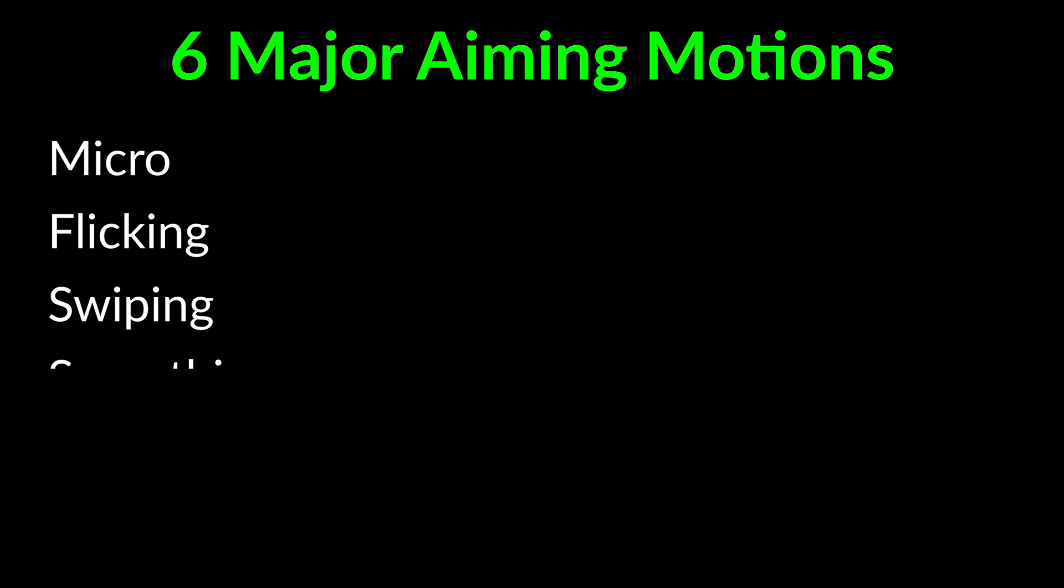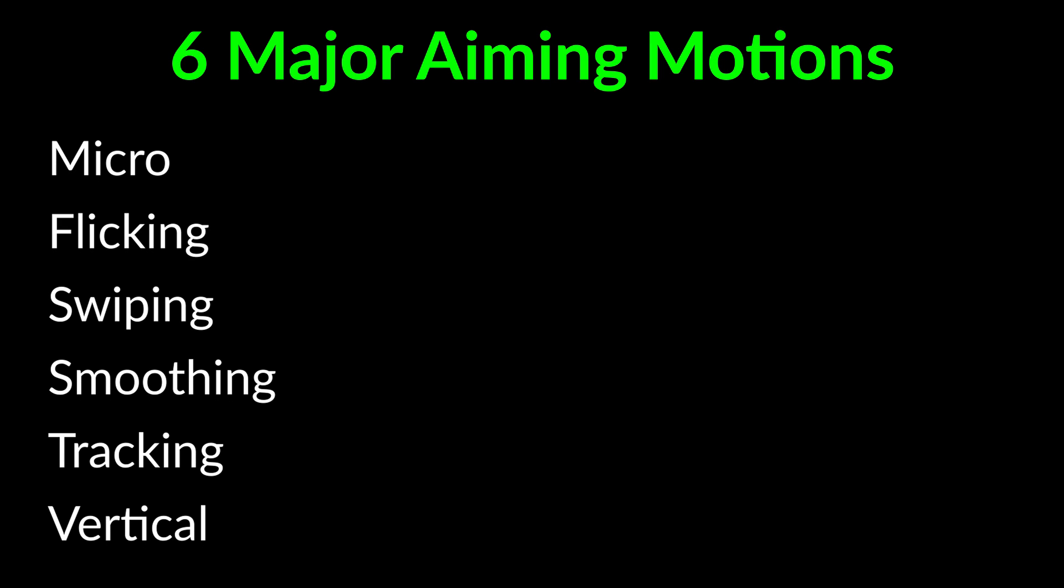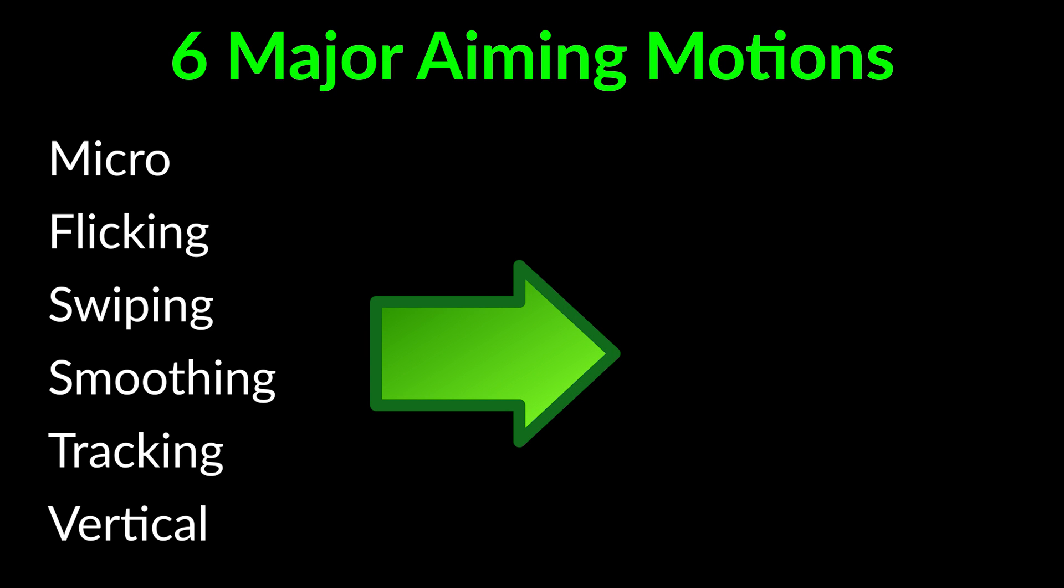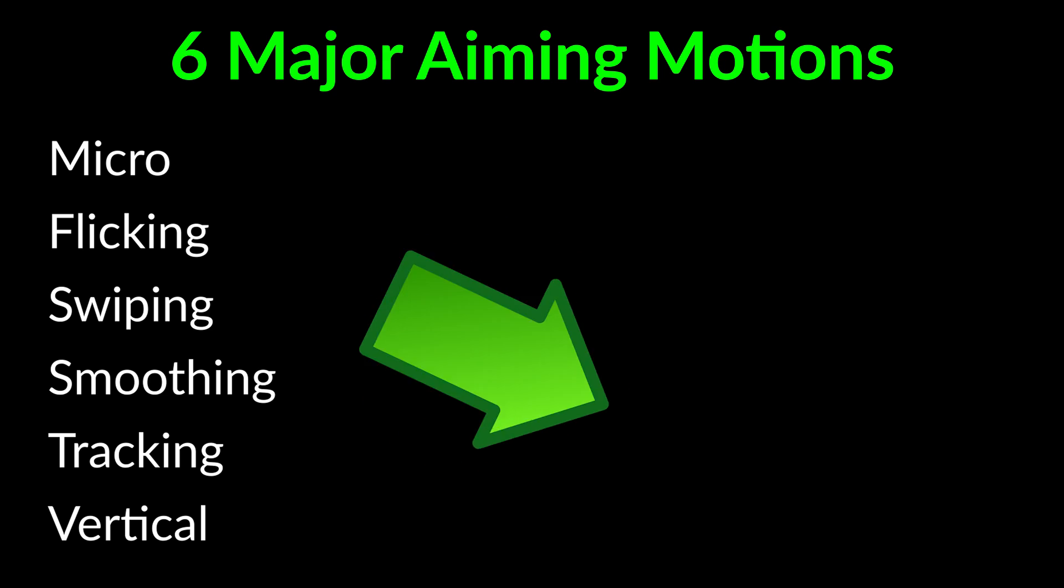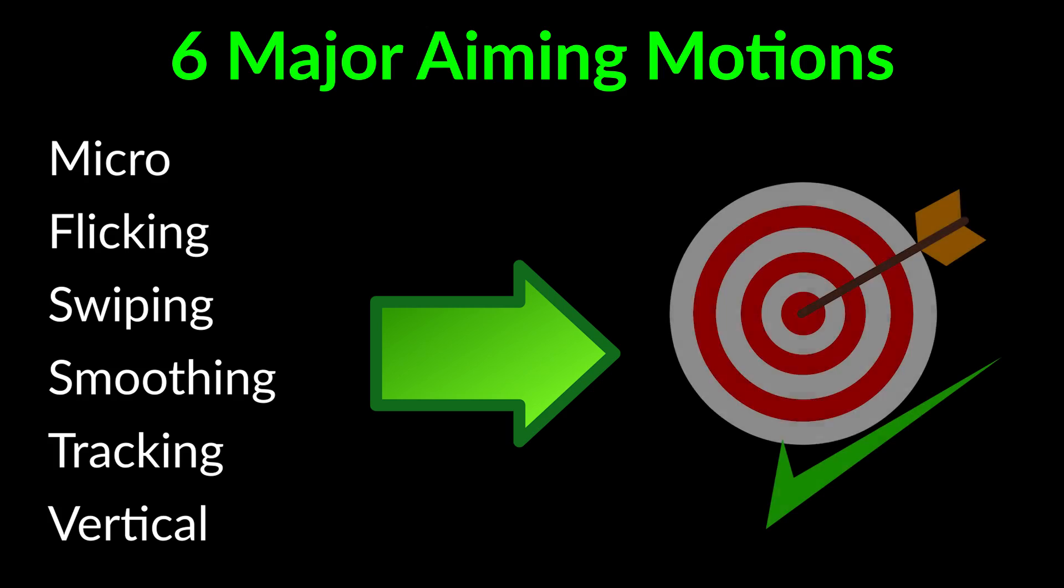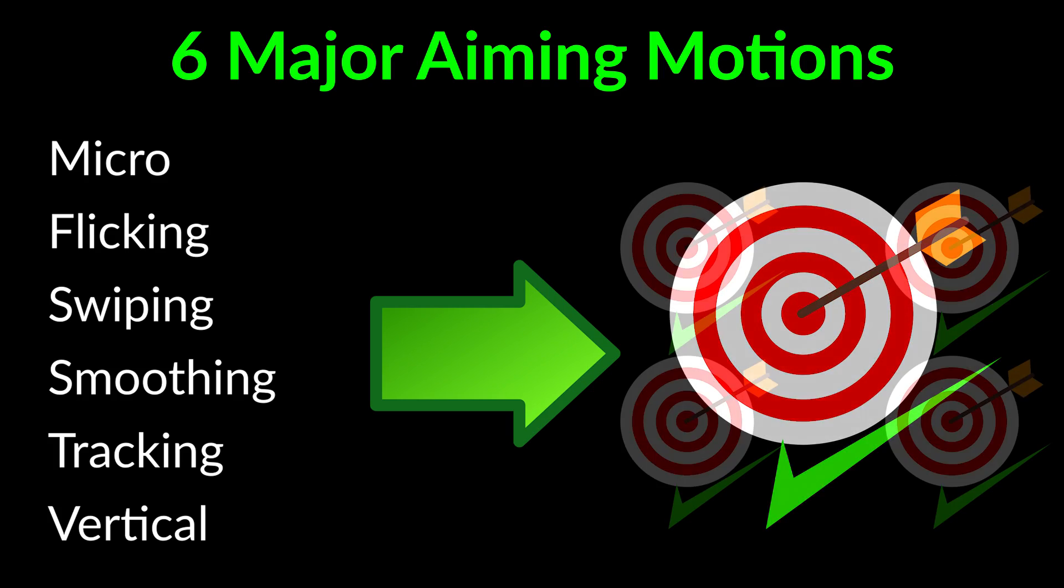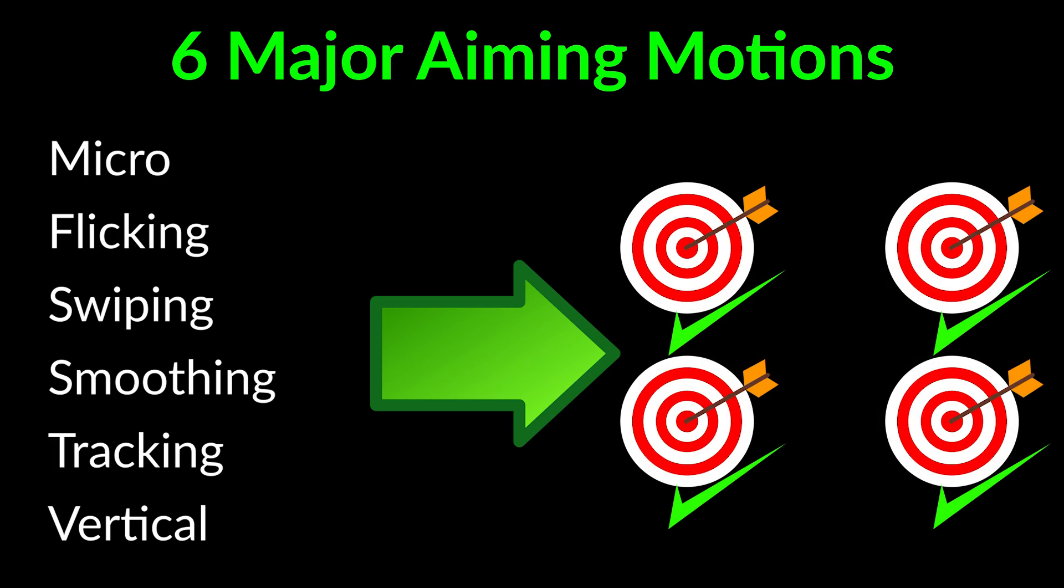The six major aiming motions are Micro, Flicking, Swiping, Smoothing, Tracking, and Vertical. If you can perform and blend all these aiming motions accurately in any direction, I truly believe you'll have legitimate, reliable aim in any FPS game.